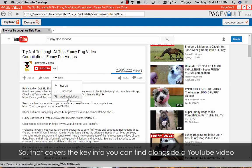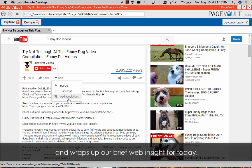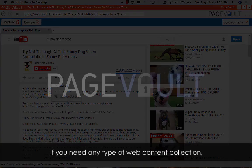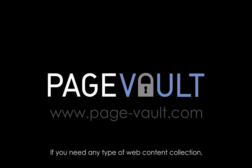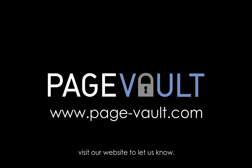So, that covers the key info you can find alongside a YouTube video, and wraps up our brief Web Insight for today. If you need any type of web content collection, visit our website to let us know.